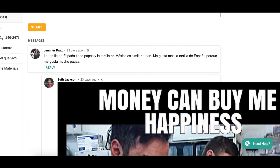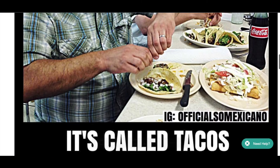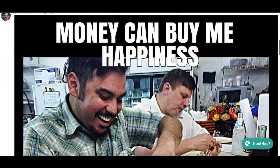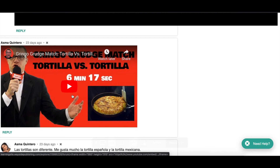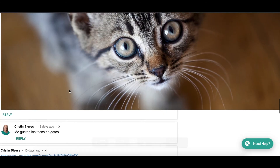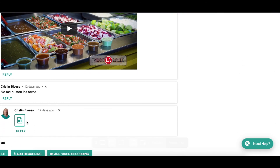Notice the different ways students can interact in this chat room — it works just like Facebook Messenger or WhatsApp. Someone can post and others in the group can reply or put up their own post. Here Jennifer was the first to type in, saying she likes Spanish tortillas because they have potatoes. Seth added an image — a funny one about tacos. You can add images to this chat, type messages, add videos, and add links. A student found a video related to the topic and added it to her post.